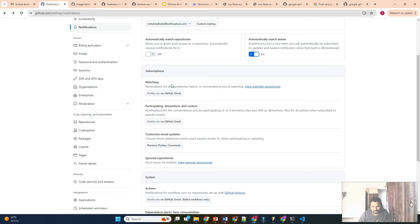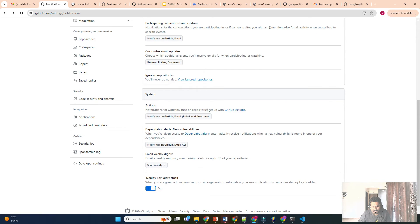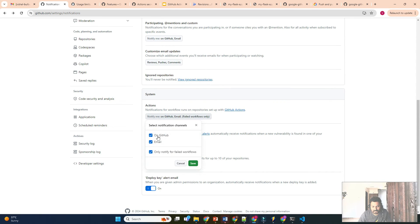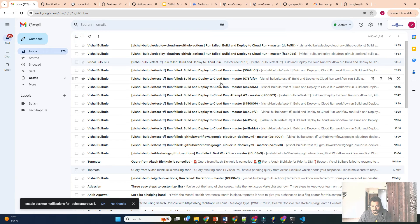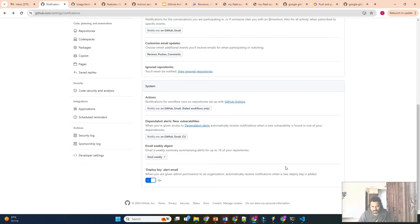If you are specifically looking for GitHub Actions alerts, scroll down and there is an Actions tab for notifications. It will notify you on GitHub as well as email. I have the checkbox enabled that says 'only notify me for failed workflows', so if you haven't enabled this checkbox you will receive alerts for successful workflows as well. If you want alerts for all — successful, cancelled, and failed — you can uncheck this checkbox and save your settings.